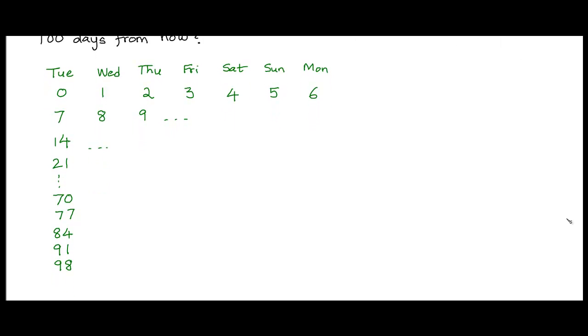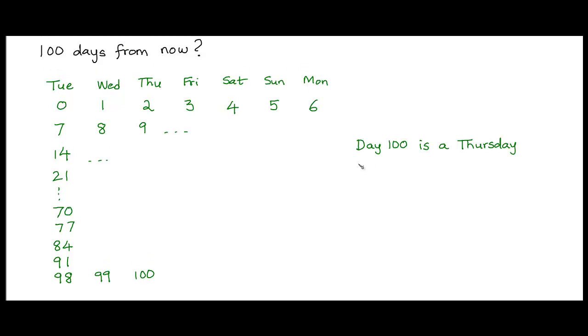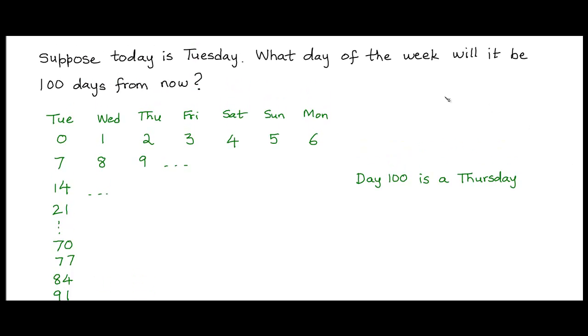And this brings us close to day 100. So if day 98 is a Tuesday, day 99 would be a Wednesday and so day 100 would be a Thursday. So day 100 would be a Thursday, which means the day of the week 100 days from today would be a Thursday.